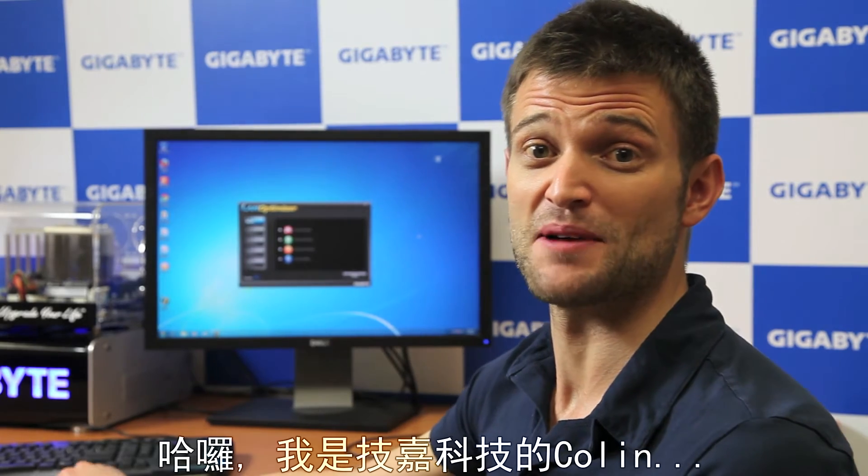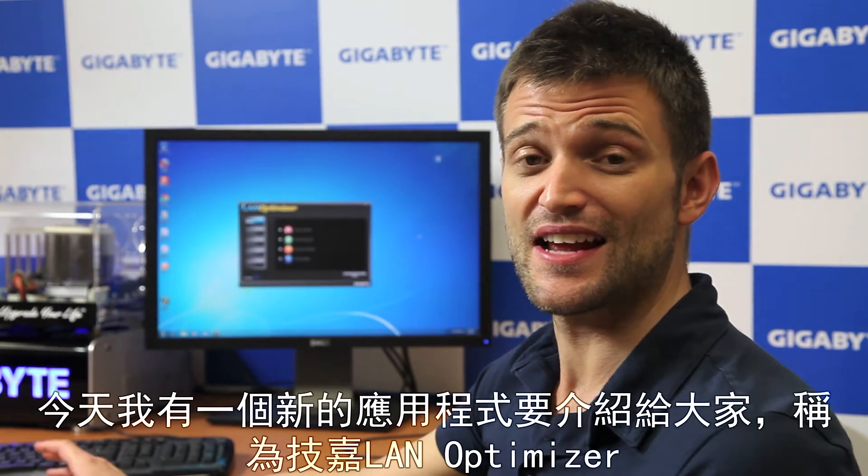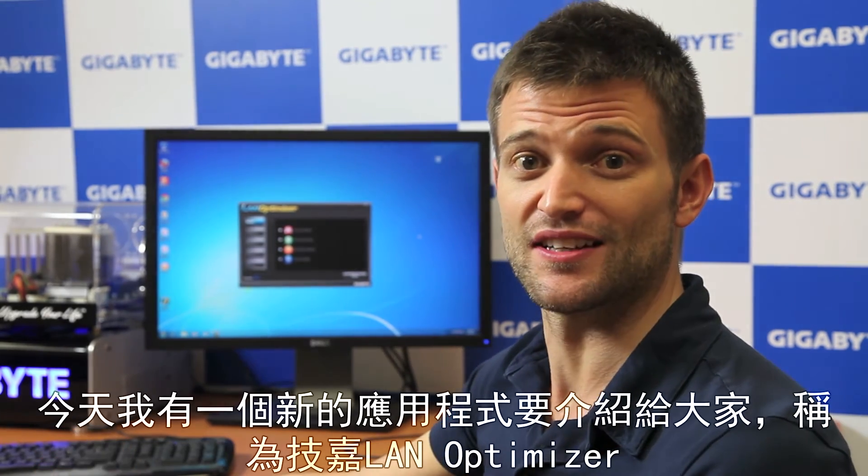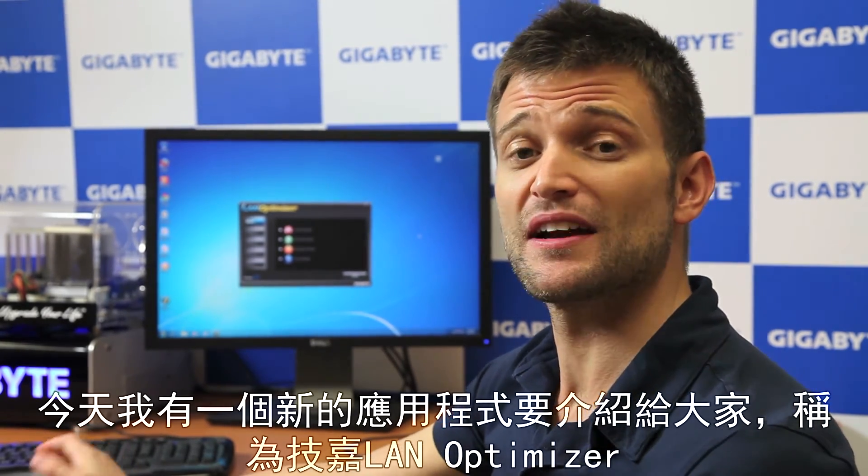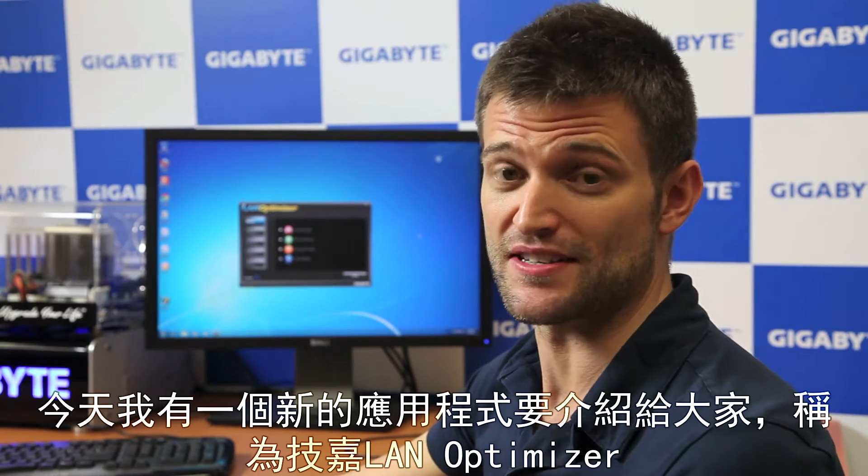Hello, this is Colin from Gigabyte. Today I have a new utility that I want to show you called Gigabyte LAN Optimizer.